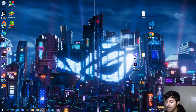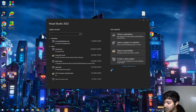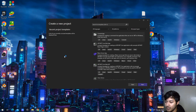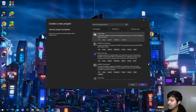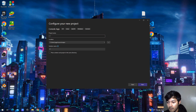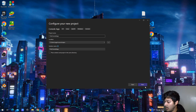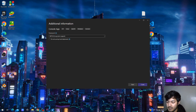We have completed the installation process, now we can create our first project. Open Visual Studio and press 'Create a new project.' Let's start with the console app. Press next, and I want to name my project 'FirstConsoleApp.' I'll leave the location as it is for now and press next.